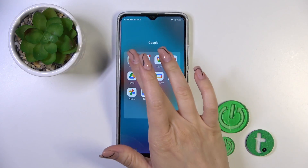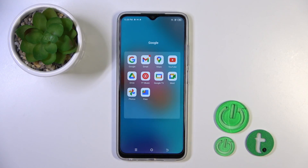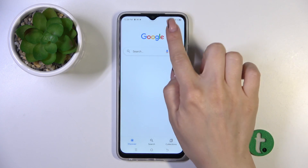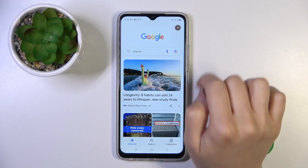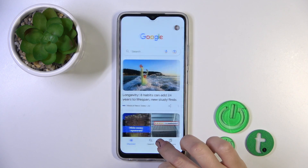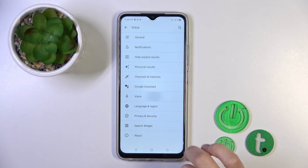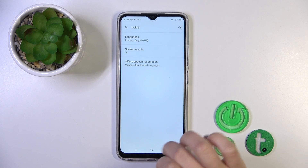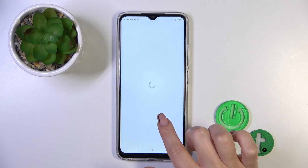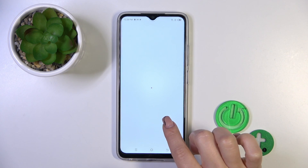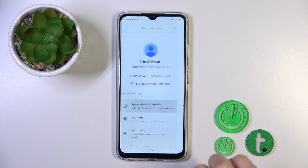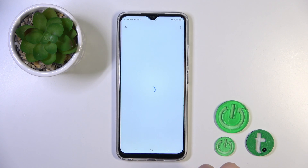First, open the Google application and then tap on the right upper corner. Then go to the settings and scroll down to the Google Assistant section, and then just tap on the Hey Google and Voice Match section.